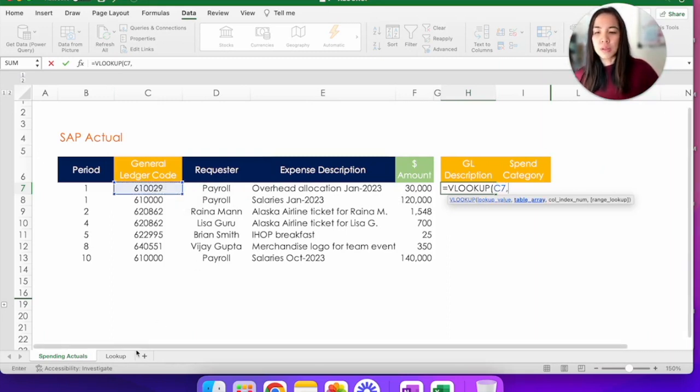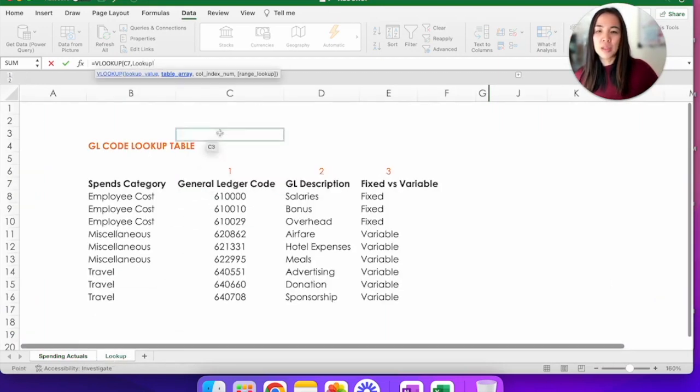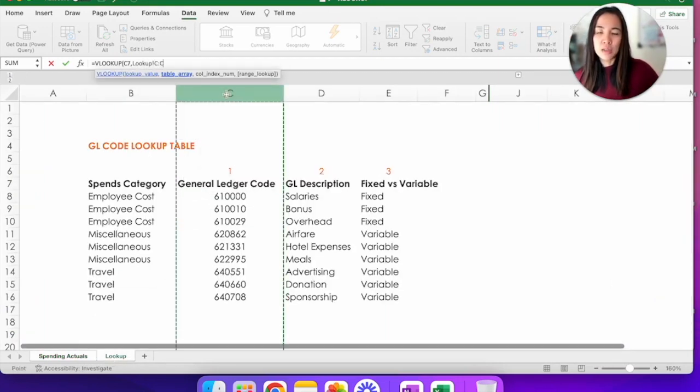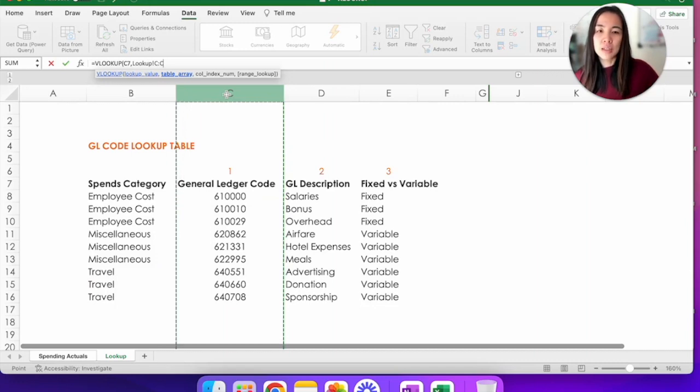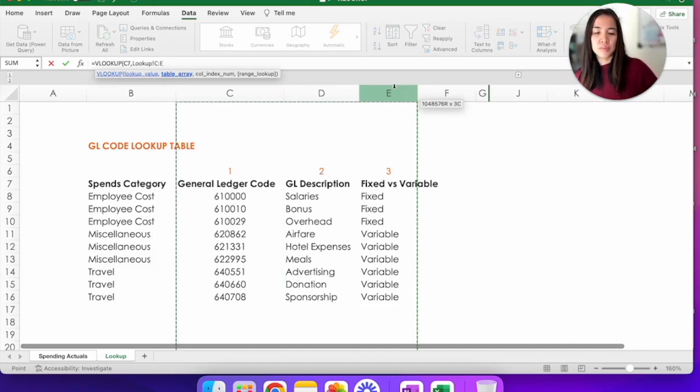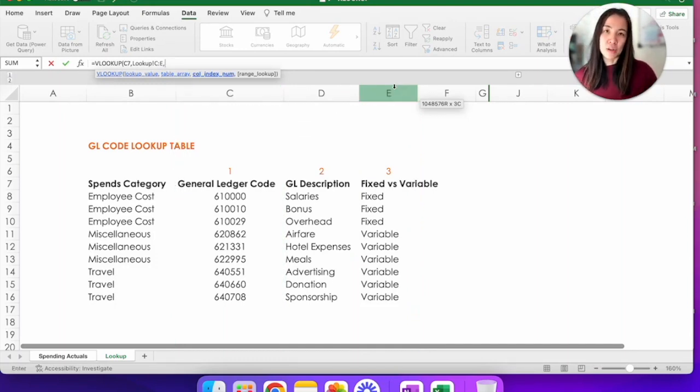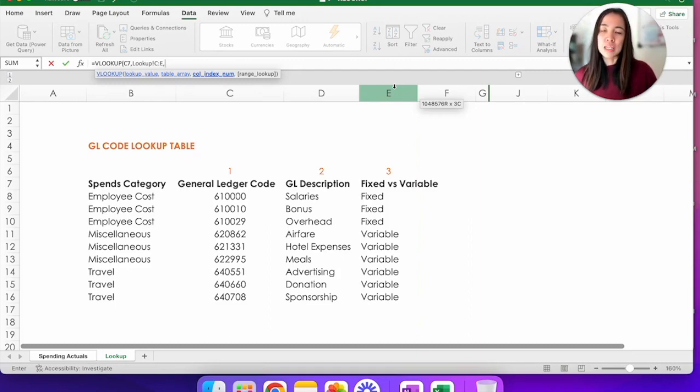The table array. So let's go back to that lookup tab. Click on C because this is where the GL codes sit and move it to the right all the way to the end of the table. C to E, comma.